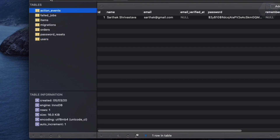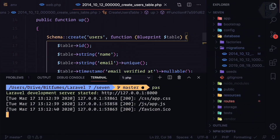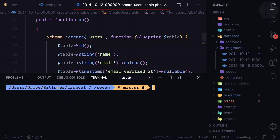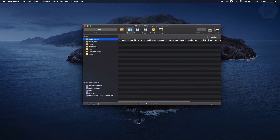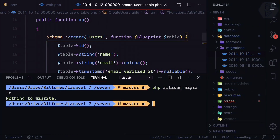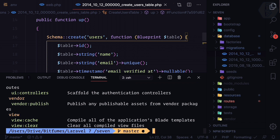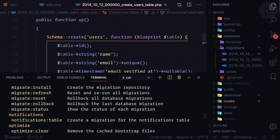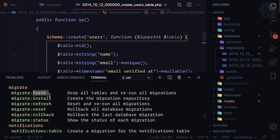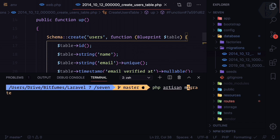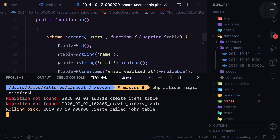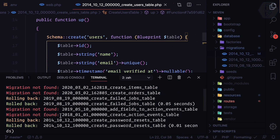But we already have the table, so how can we delete everything and rerun? Running php artisan migrate says nothing to migrate because every table is already there. We need to delete every table and rerun. We have php artisan migrate:fresh or migrate:refresh — fresh drops tables and reruns, refresh resets and reruns. Running php artisan migrate:refresh, it says migration not found.